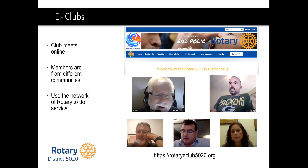The Rotary e-club of District 5020 is out of the Tumwater area as their home base, but they have members in both countries and a few around the world. This club was started when the founder was looking to expand into a new Rotary club and do something online. He looked at all the Rotarians who had left the area, sent an email asking if they'd be part of a Rotary club online, and that club started with 25 members.